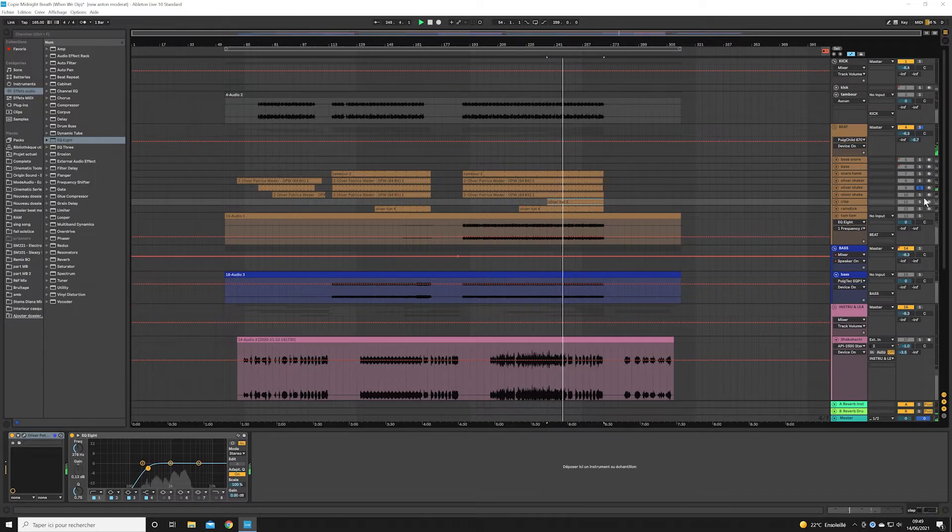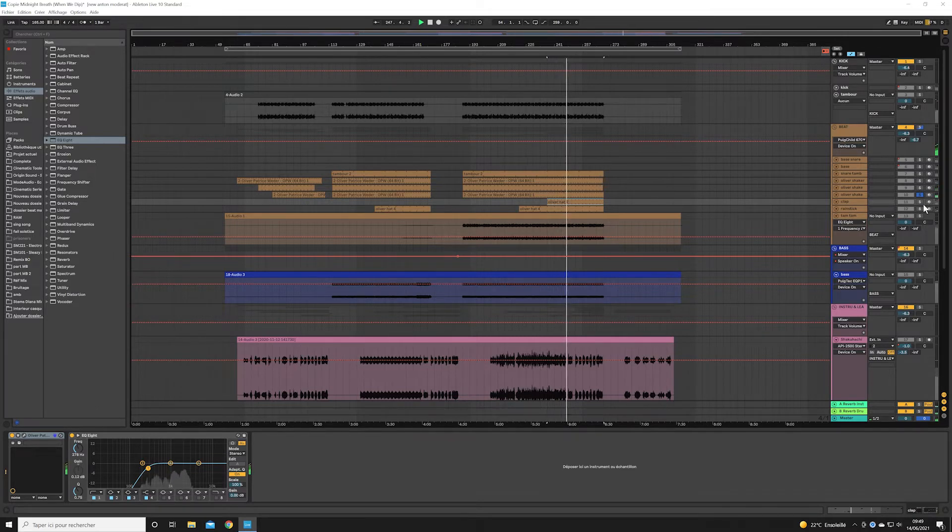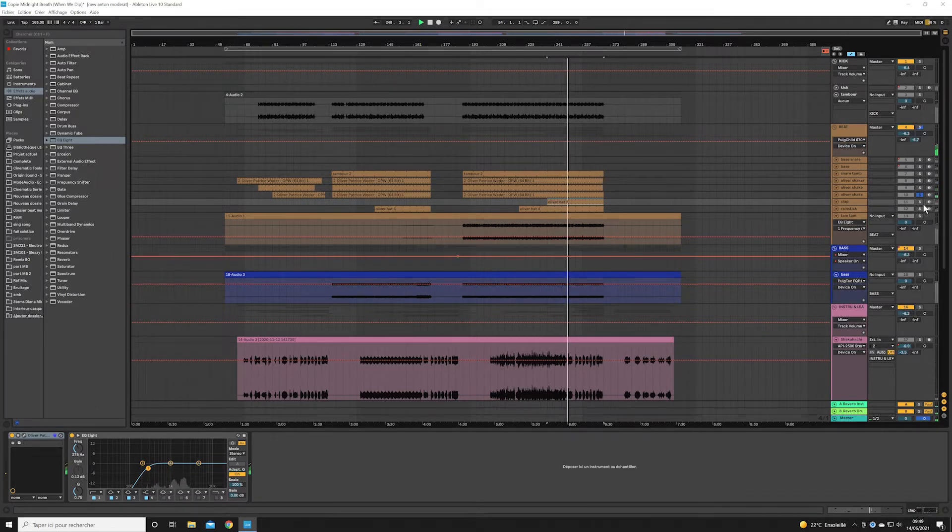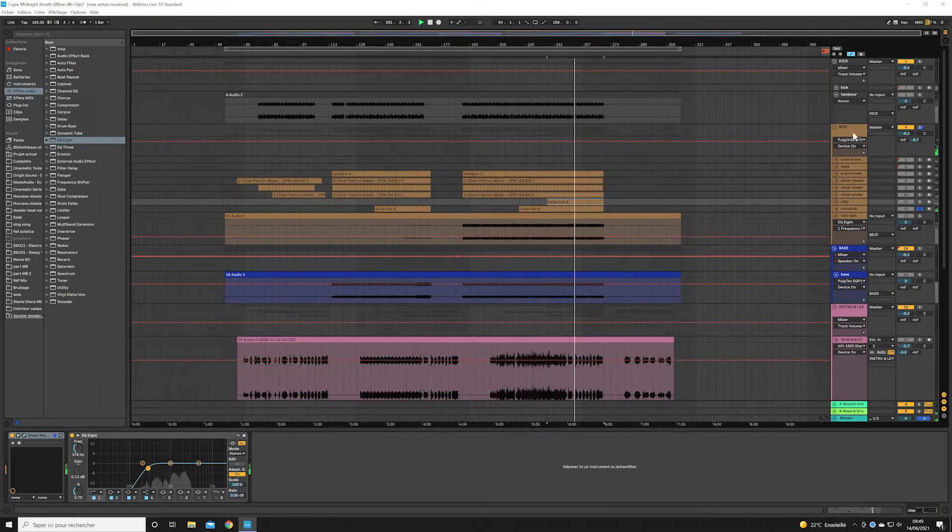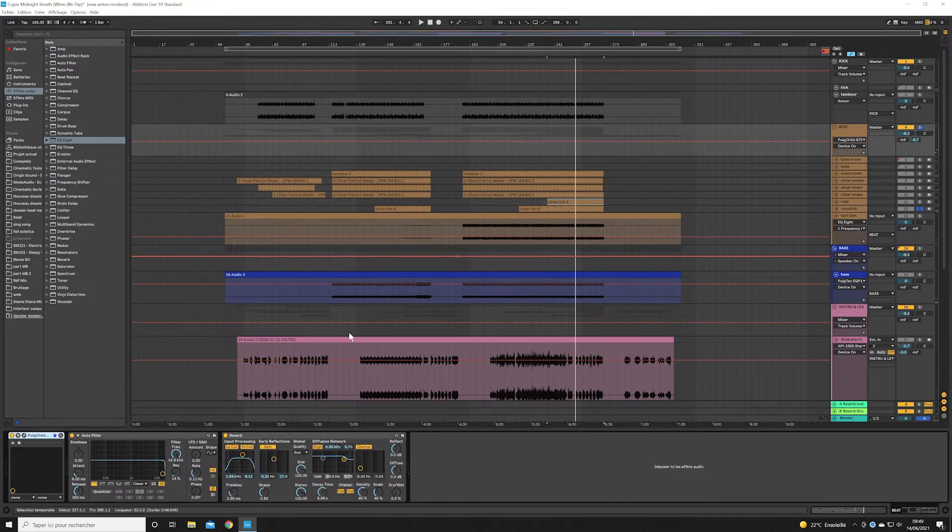First to record well, to have the sound I want from the start, and then to use essentially simple EQ and compressor. Plus, obviously, some group compression to glue it together.